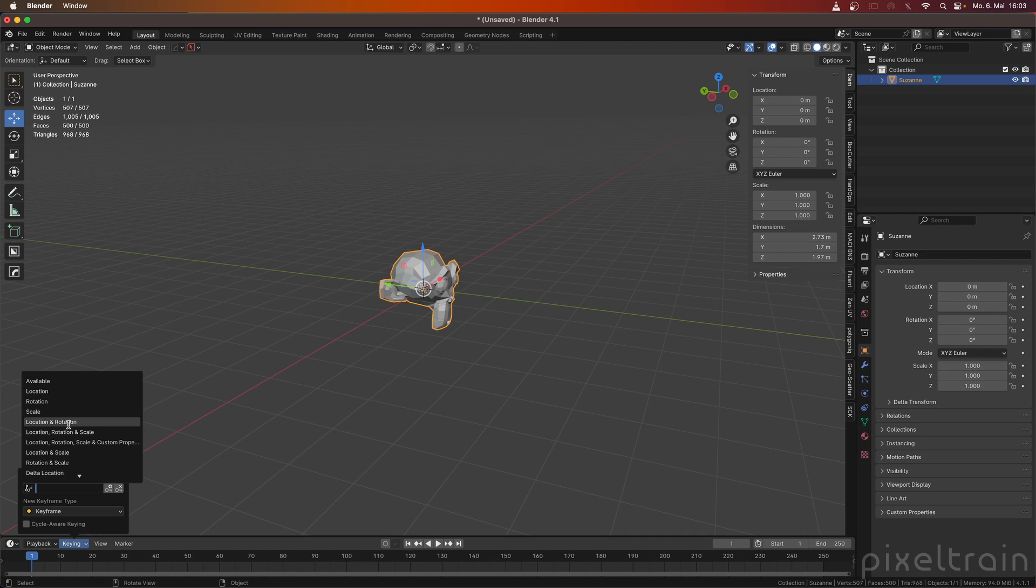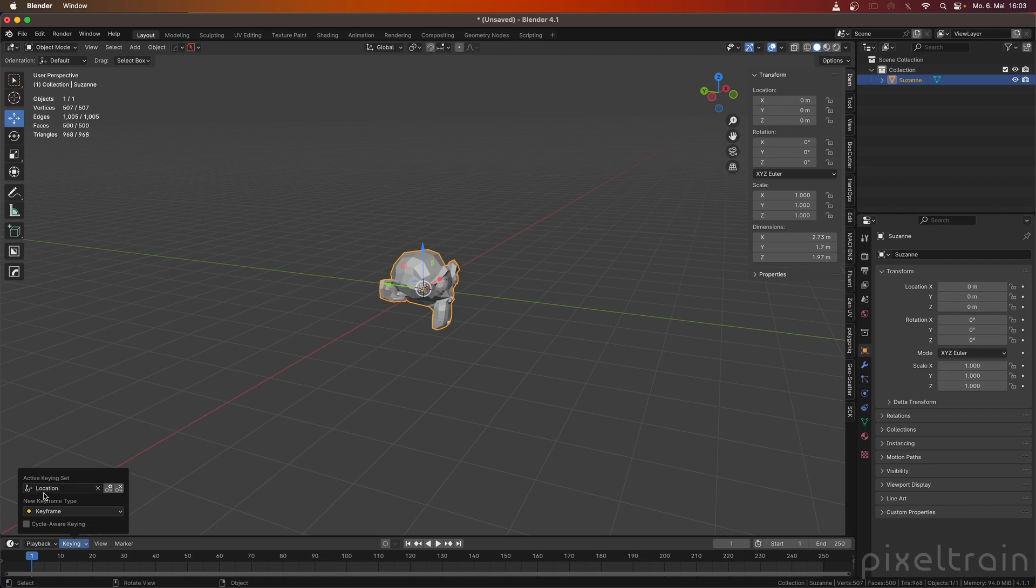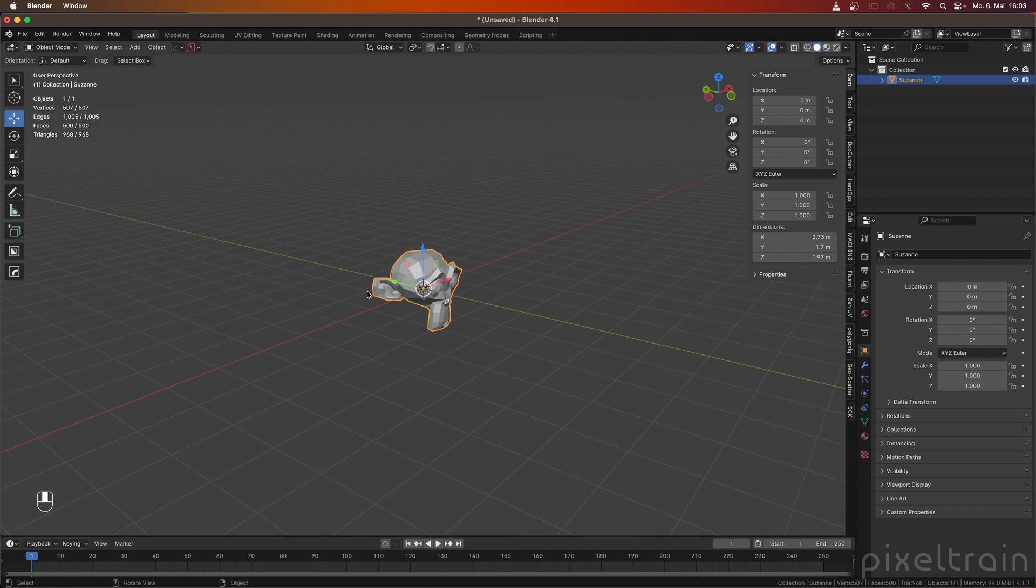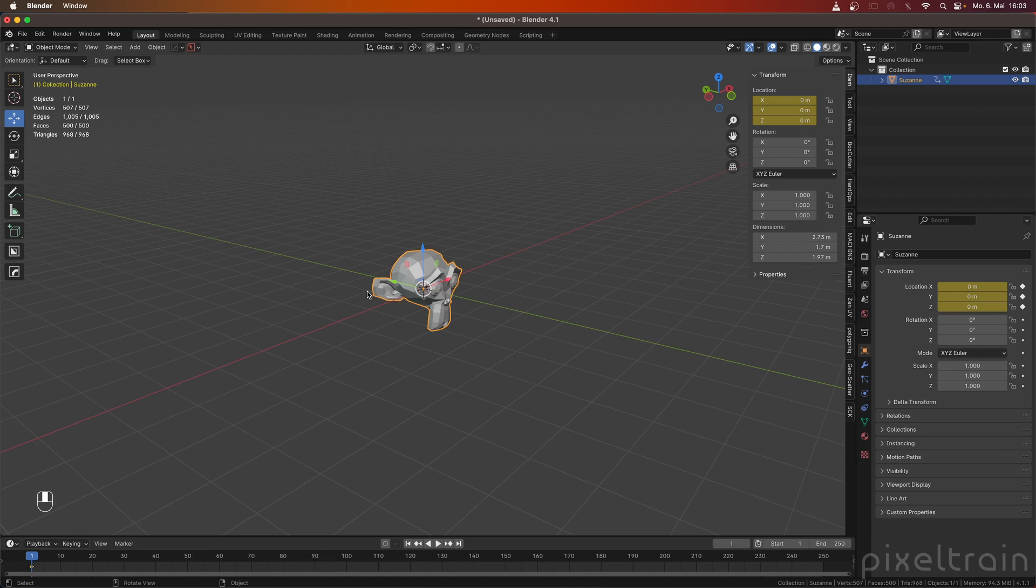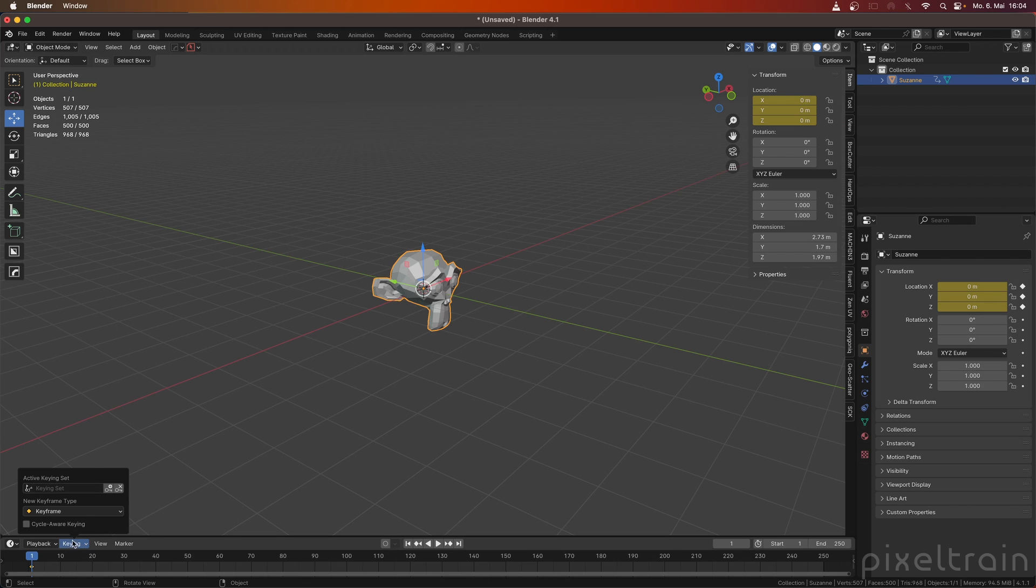So let's test this. If you go, for example, here and say, I want to have a location keying set, which is only the location property, and you now work here and press the I keyboard shortcut, you see that you only get the location keyed. And that's great. So it's a matter of changing the active keying set.